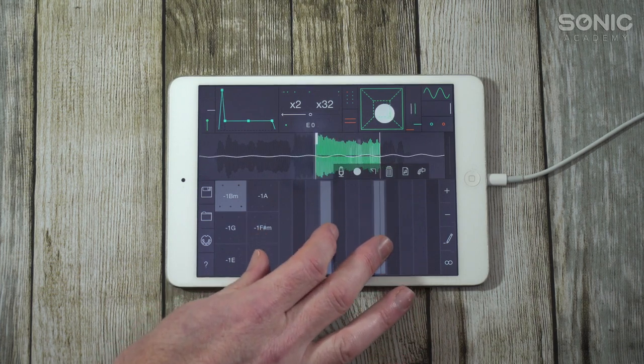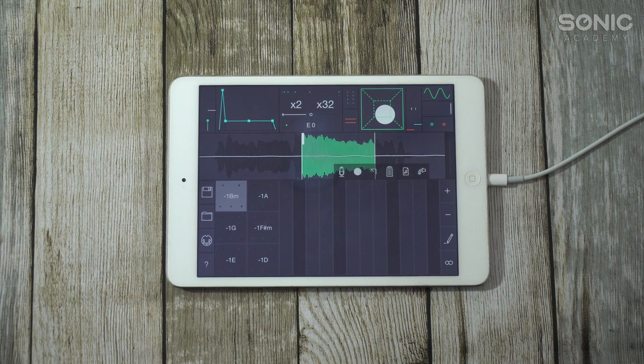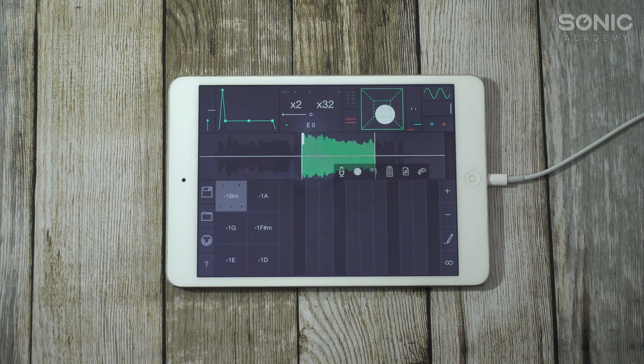If you've got a phone, tablet, anything — get on the app store, stick in granular, see what comes up. There you go, that's the history, that's how we got here. Now we're going to look at what we can do with granular.